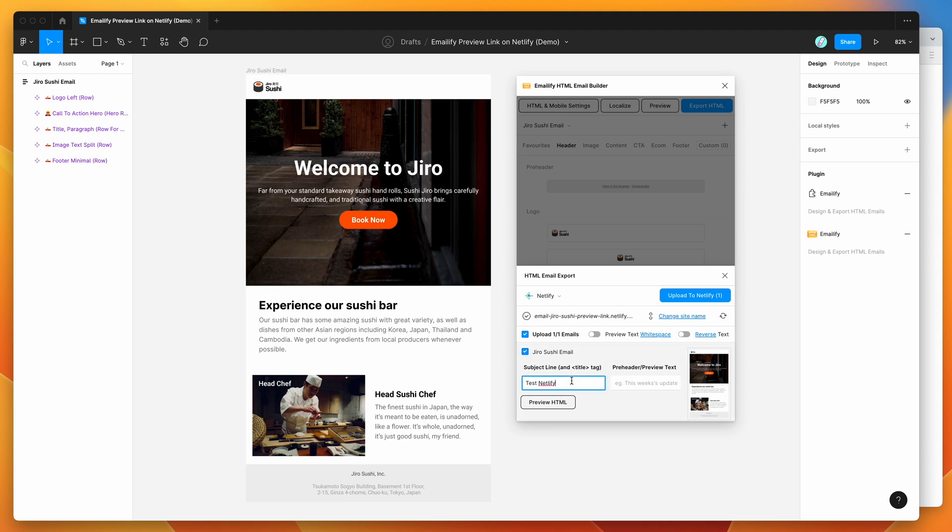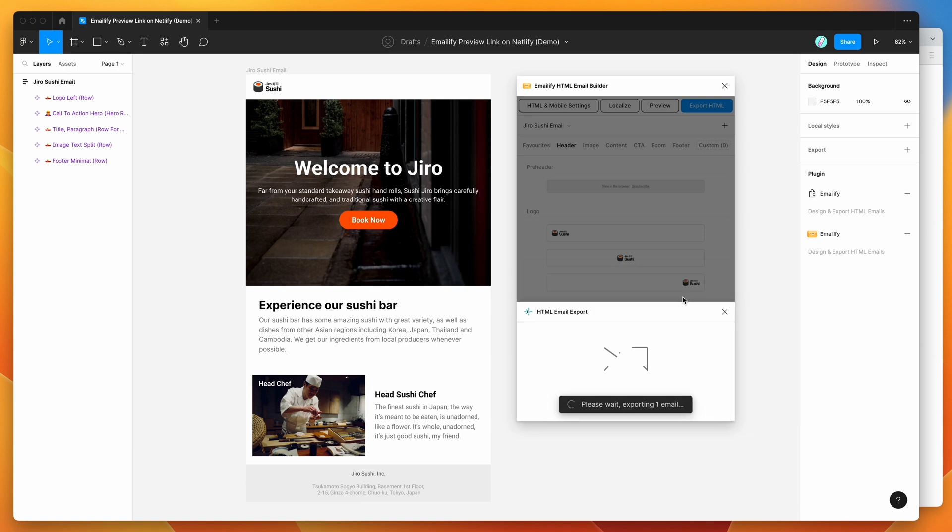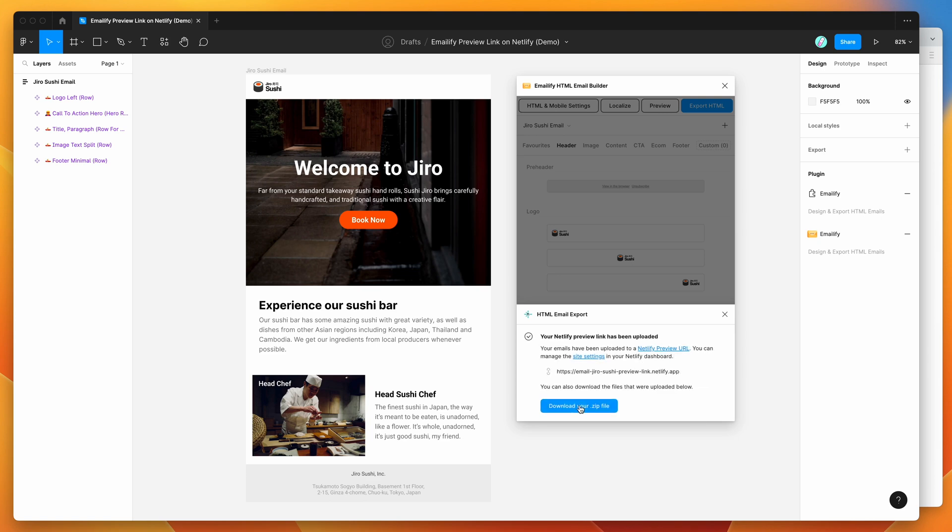Then all you need to do is just put in all your details as usual, subject line, pre-header text, all that sort of stuff. And now all we need to do is click on upload to Netlify. So I'm going to click on upload to Netlify. That's just going to generate the HTML and upload the images that it normally does. And then it's going to upload it to Netlify.